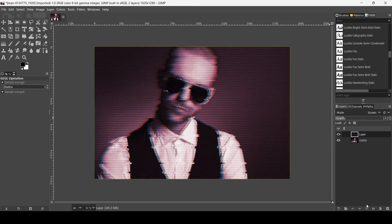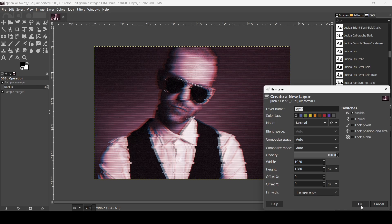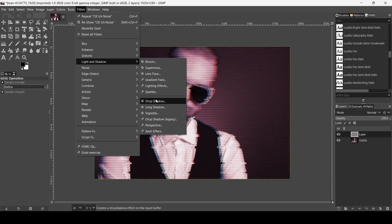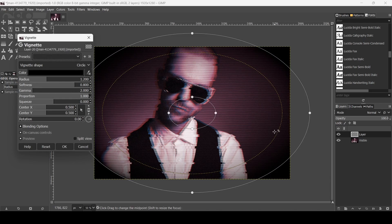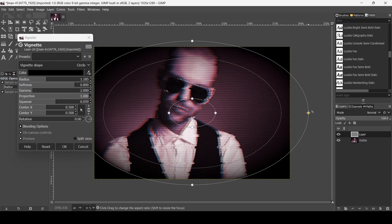Now I'm going to create a new layer to add a vignette. Click on this icon, fill it with transparency, and press OK. Go to Filters, Light and Shadow, and then Vignette. I'll keep the default settings here and press OK.